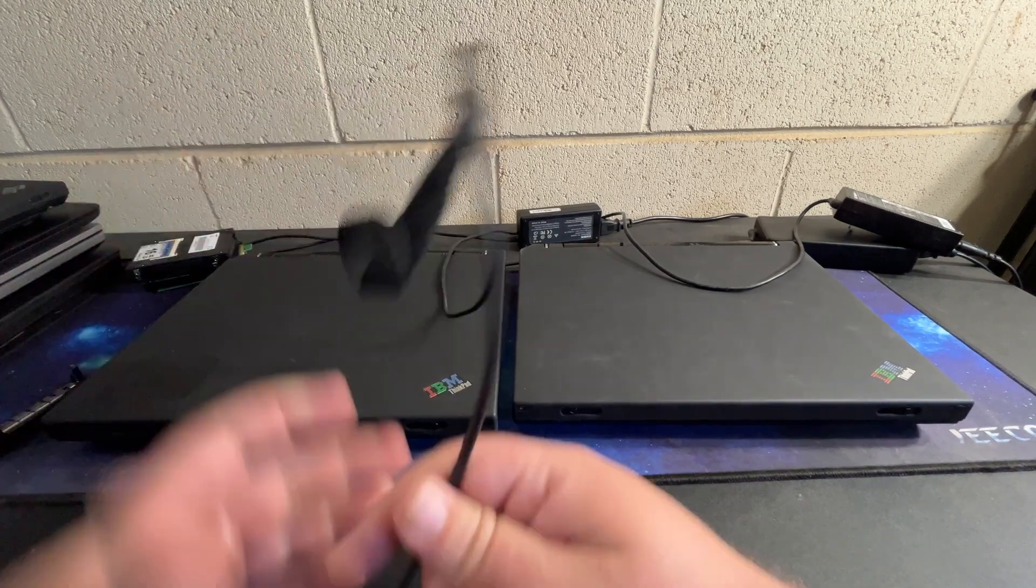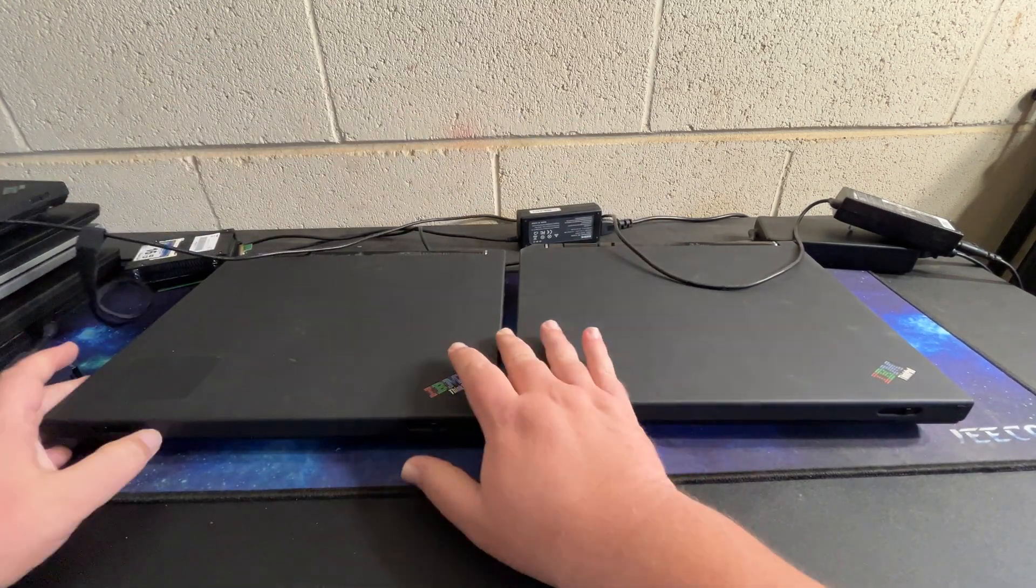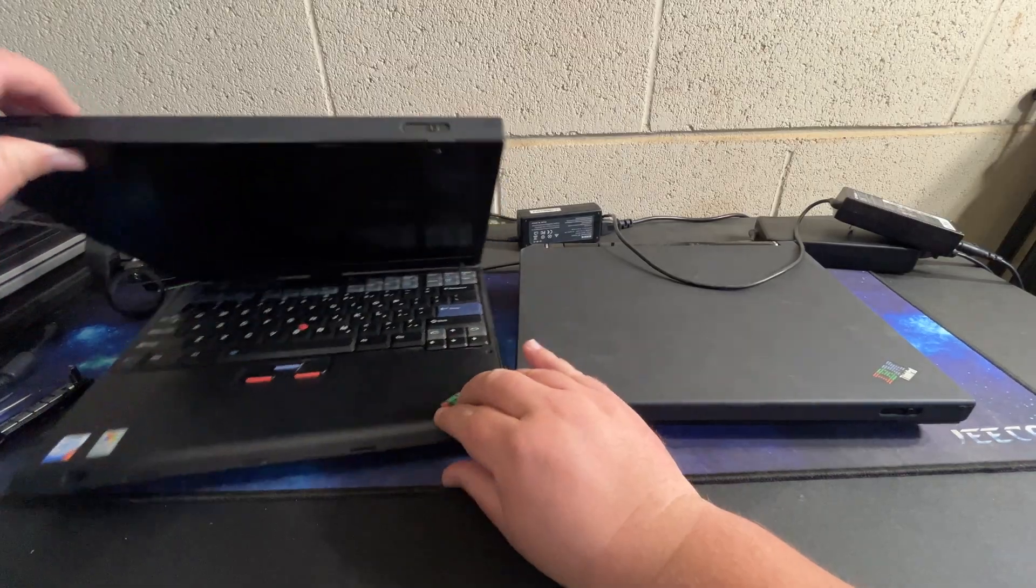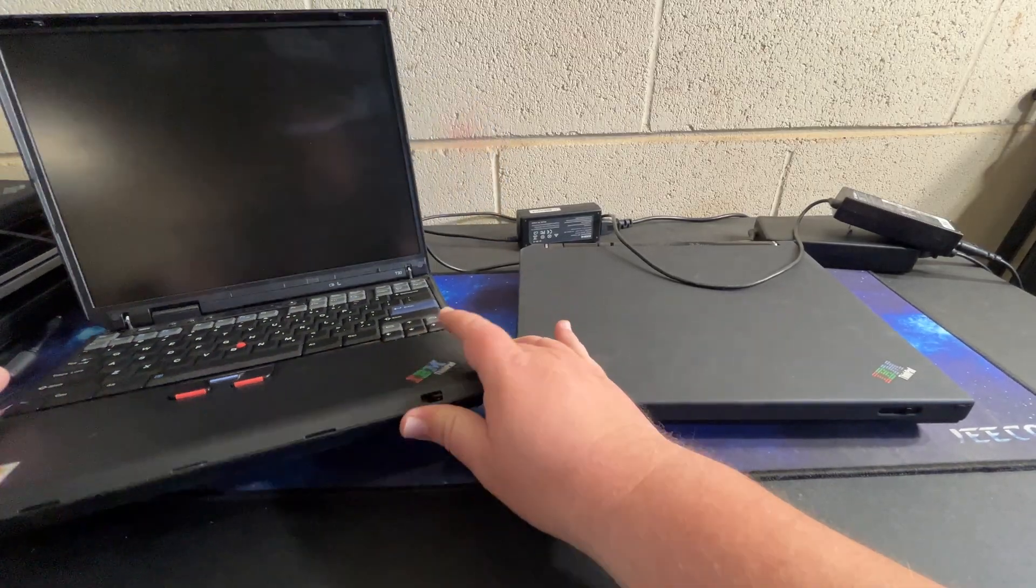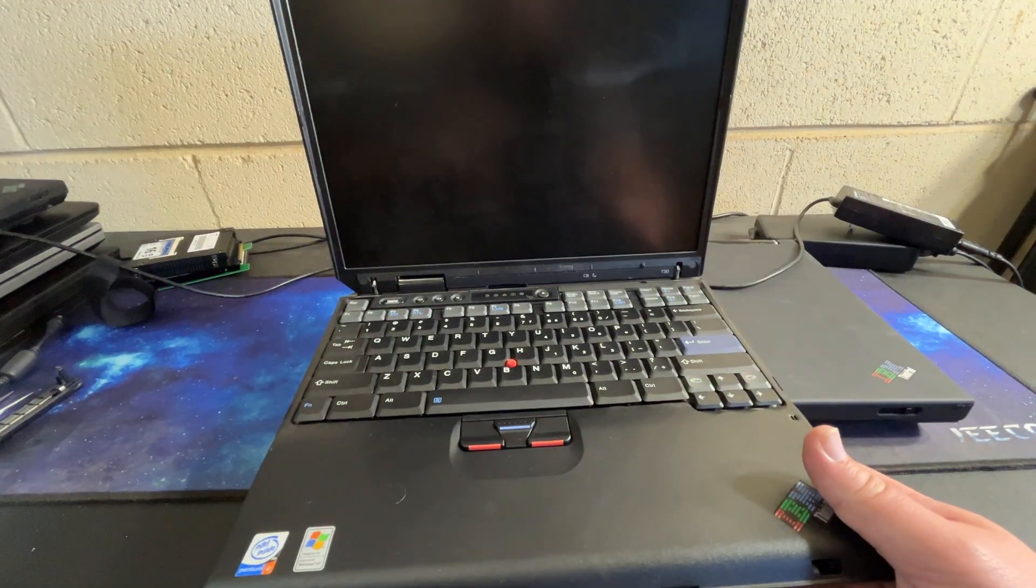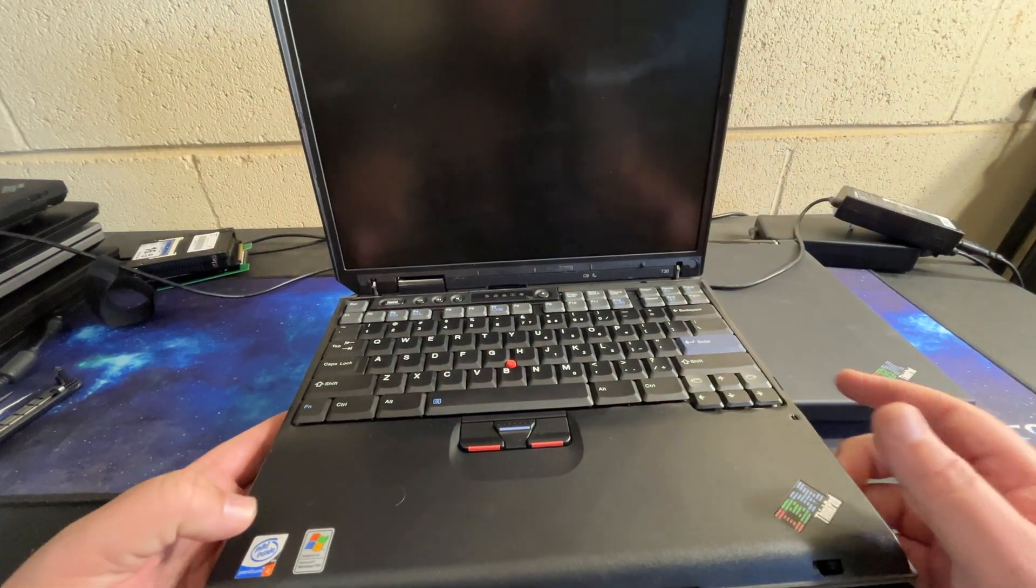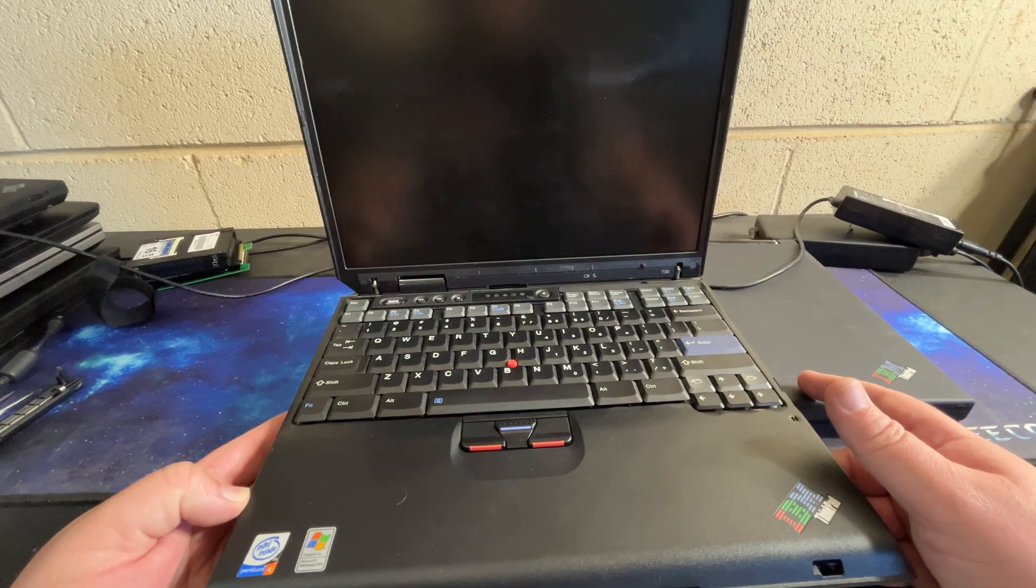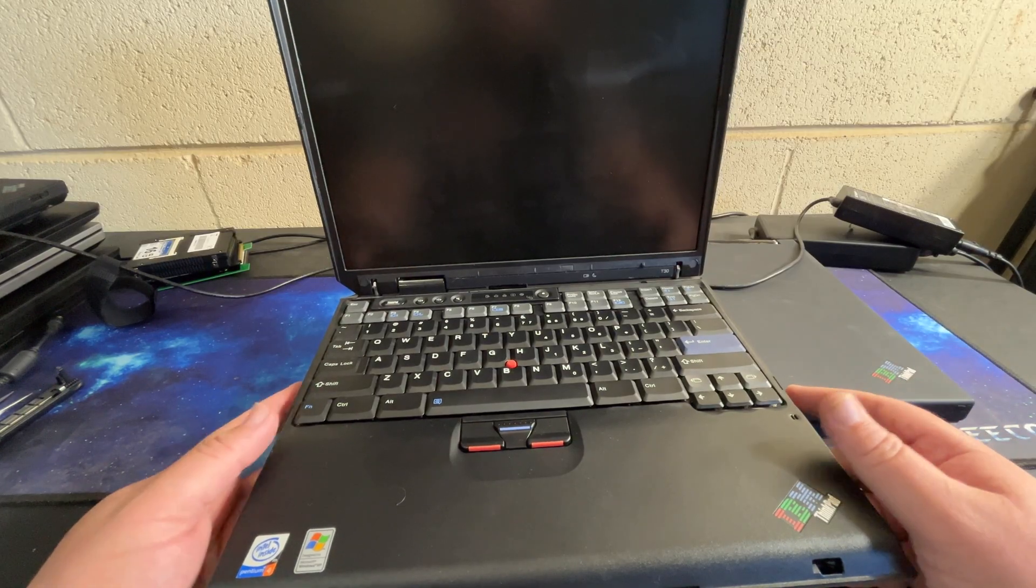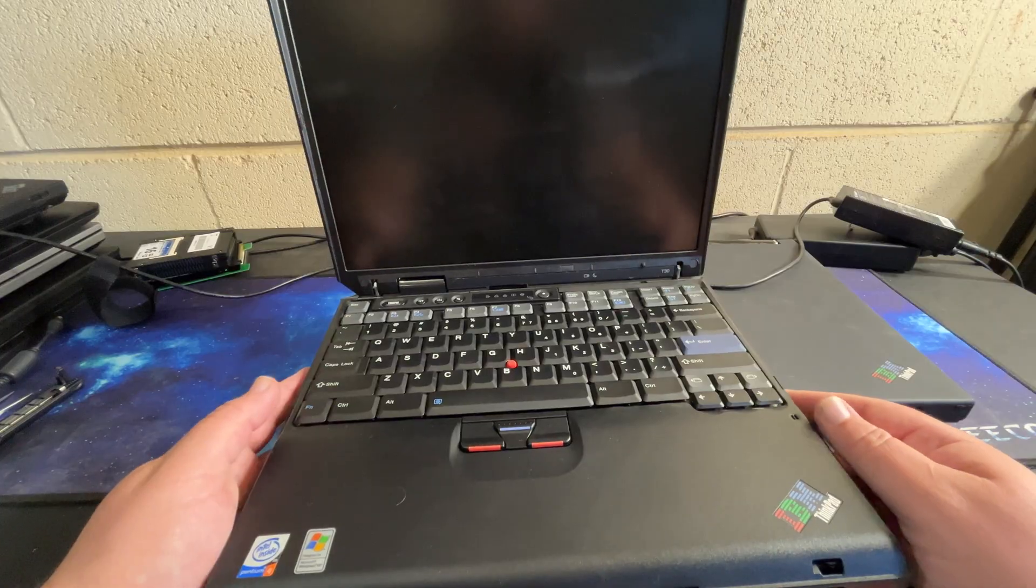What these are, are IBM era T30s. So let's go ahead and open this one up. So this is the first one that I opened. Let me adjust the camera. Well I'll adjust the laptop. They have Pentium 4 mobile chips in them. Pretty hot running chips but they're pretty chonky boys to deal with the heat.